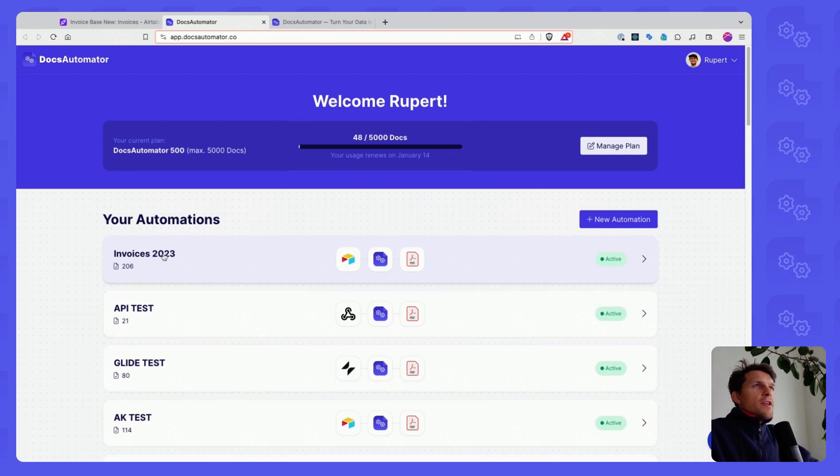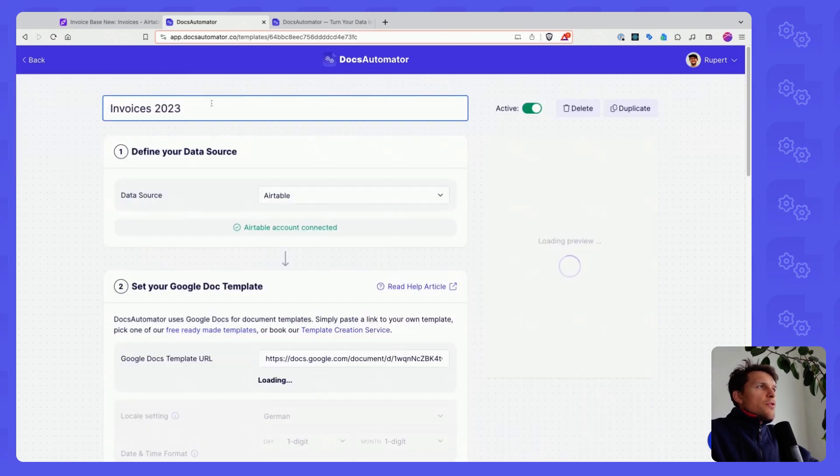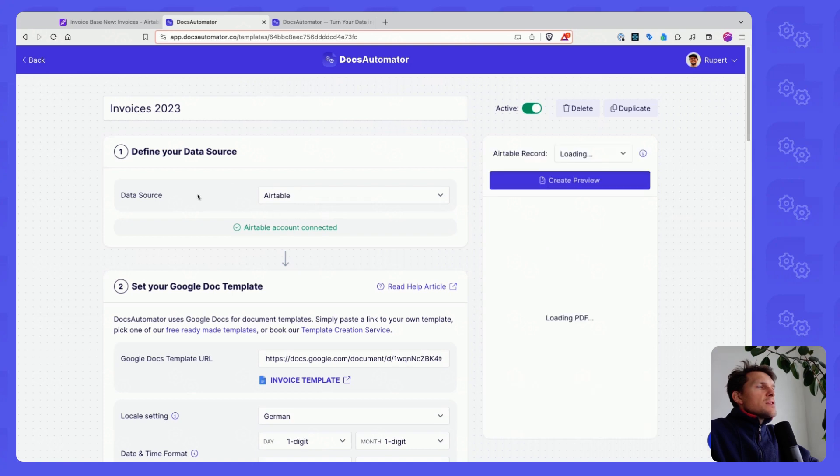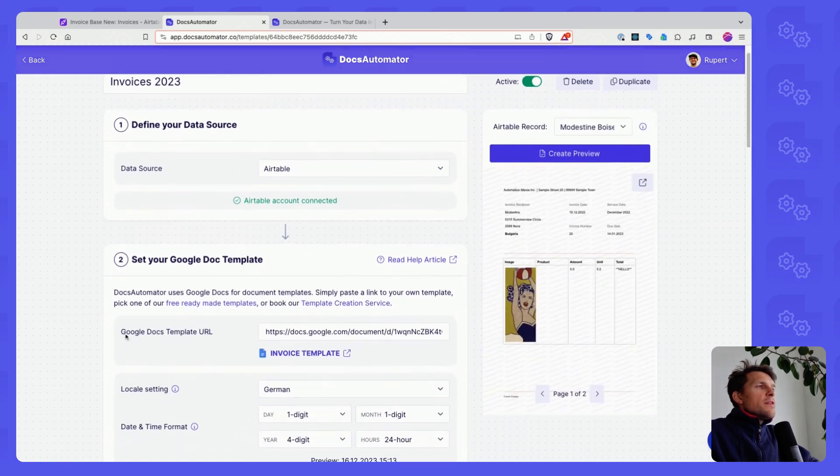For demo purposes, I'll go into this Invoices 2023 automation here. You select Data Source Airtable and then you will have to connect the Google Docs template.